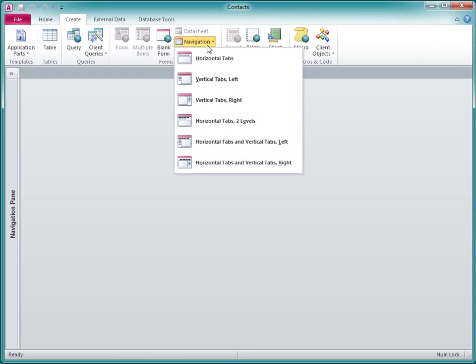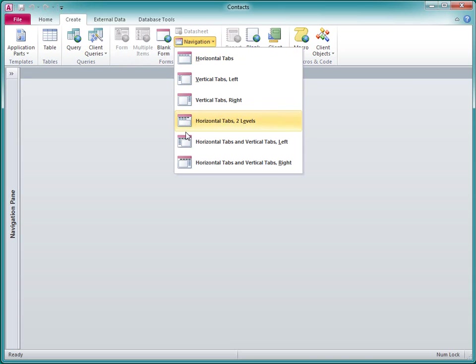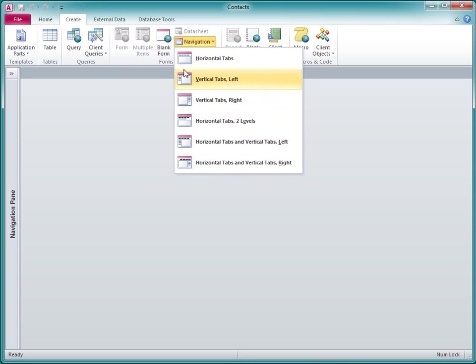I just click Navigation, and then select the style of navigation control that I want. I think I'll stick with the standard horizontal tab configuration.